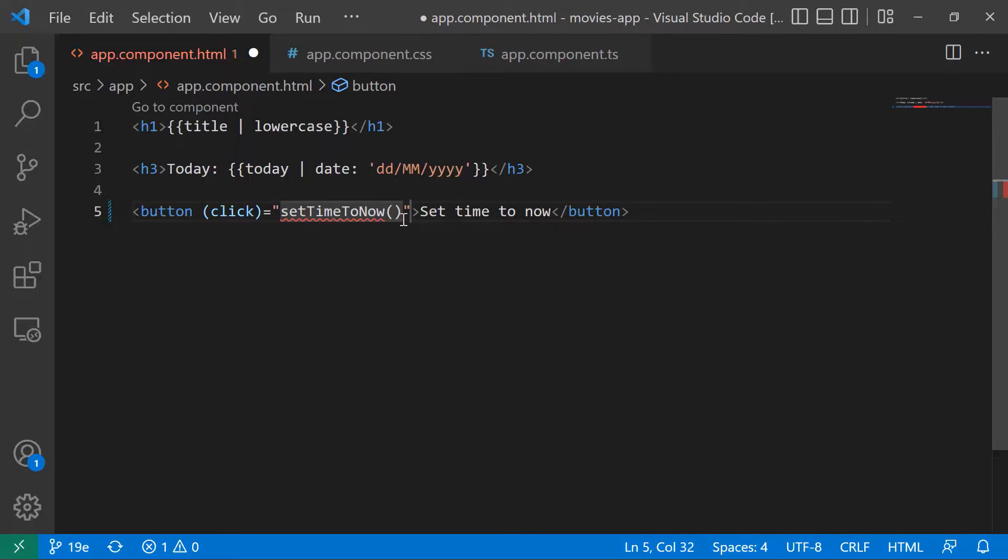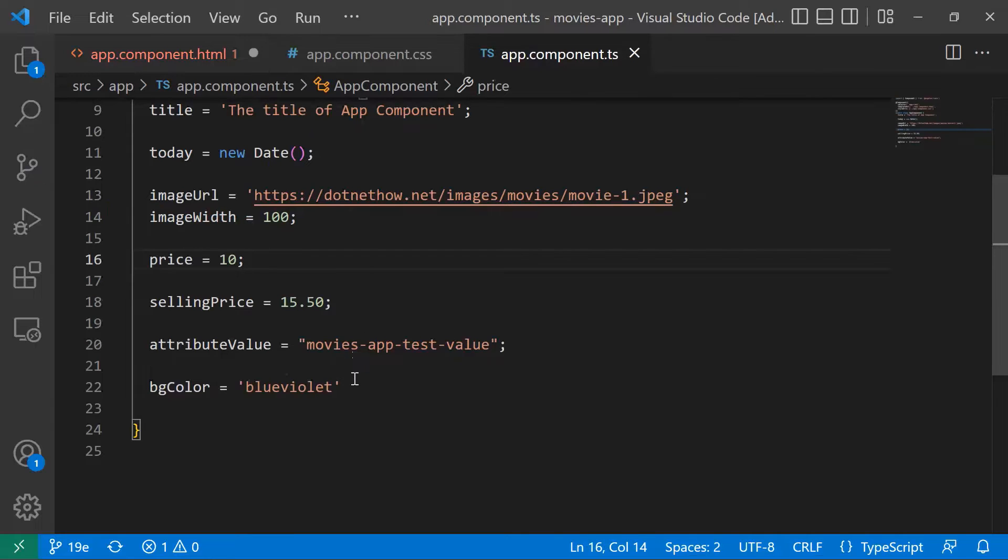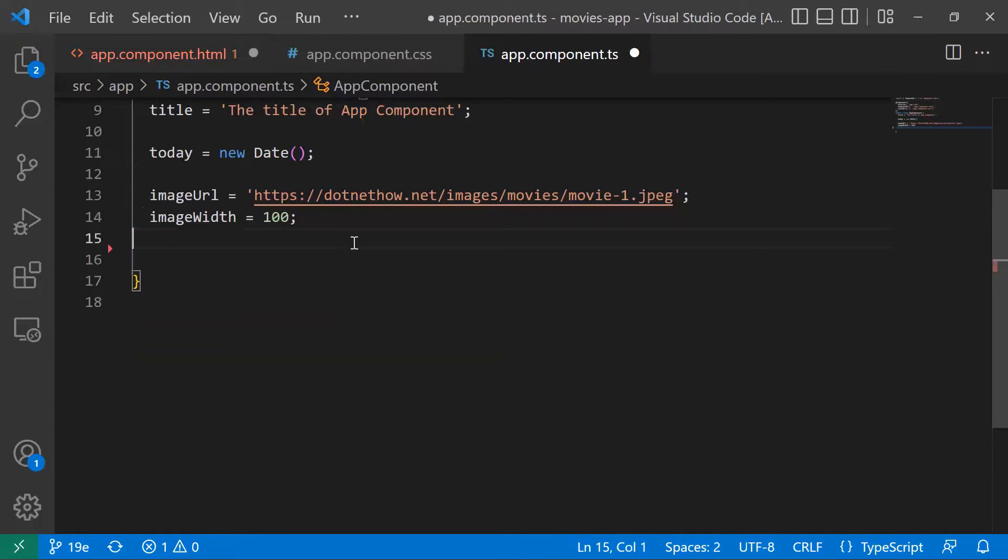And this is how you define a method by using the parentheses. Let us copy the method name and then let us go to the app.component.ts. I'm going to remove this data from here.